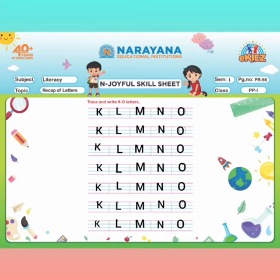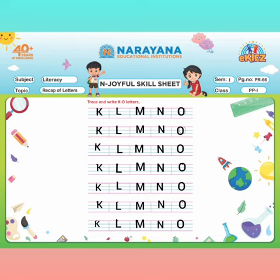Now you have to write yourself: letter K, then L. After L, M will come. After M, N will come. After N, O will come.